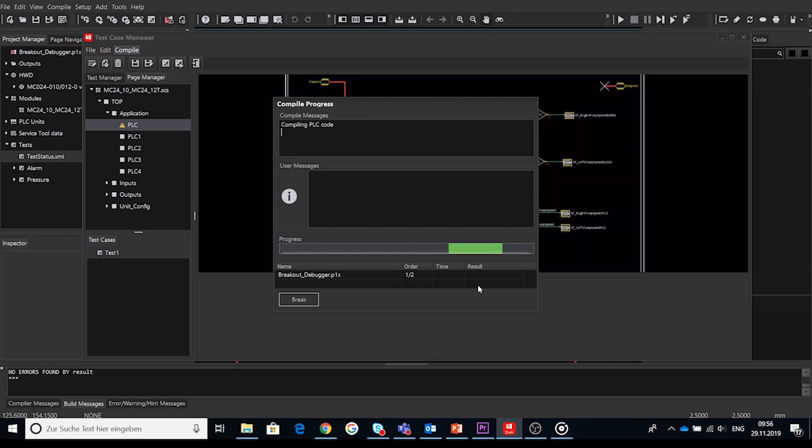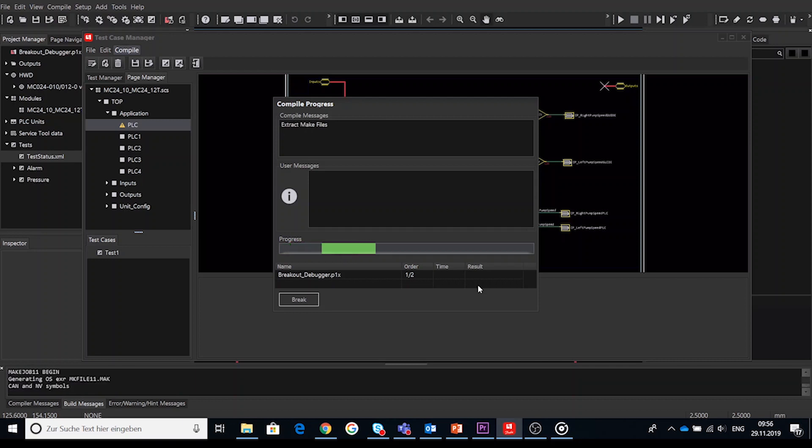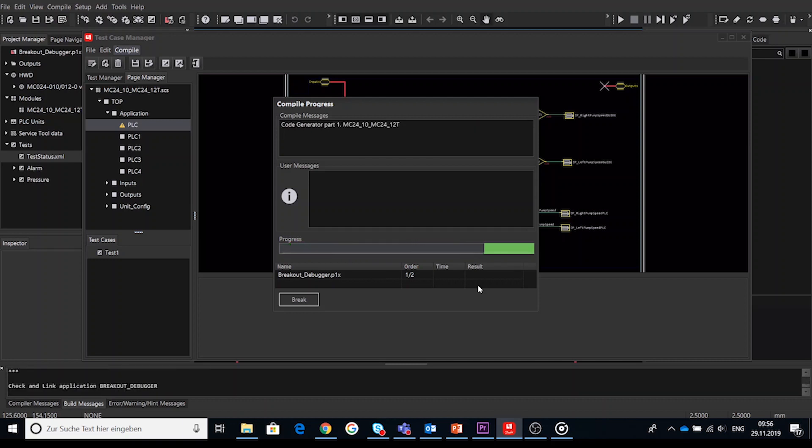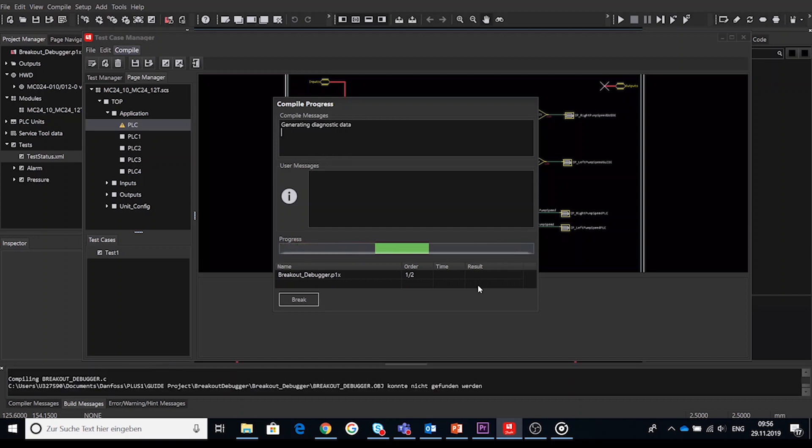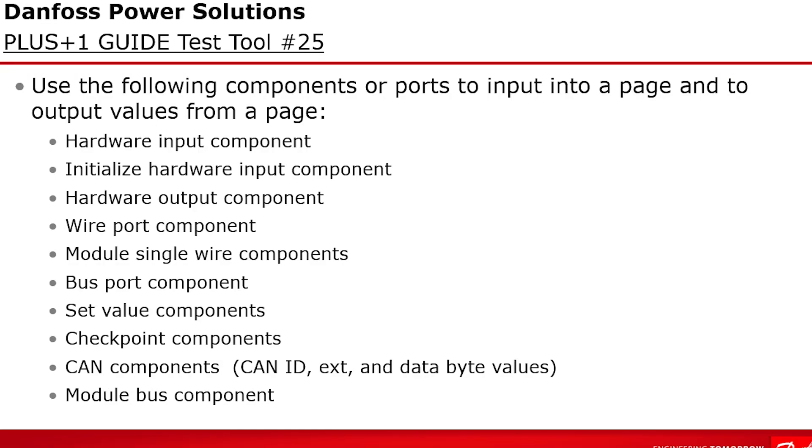This will start the compiling process and generating test DLL. When you do the generate test code there are the elements that can have input and output values assigned to them. Notice that here as opposed to the debugger wires and buses can have signals assigned. The following components provides inputs into a page and output values from a page.